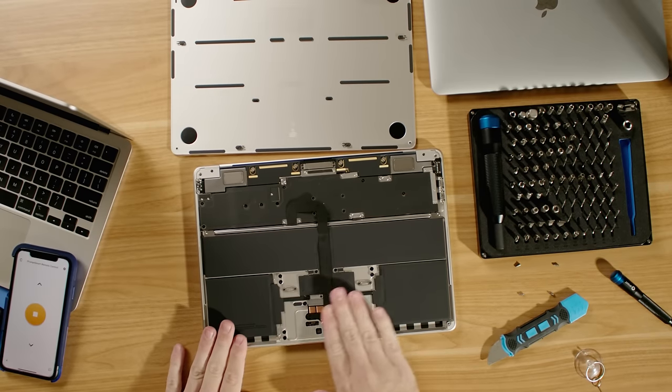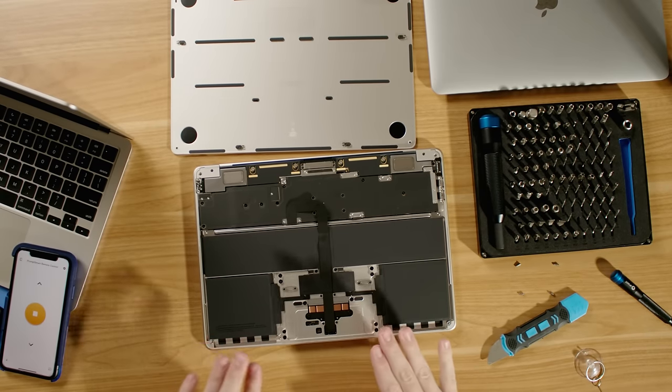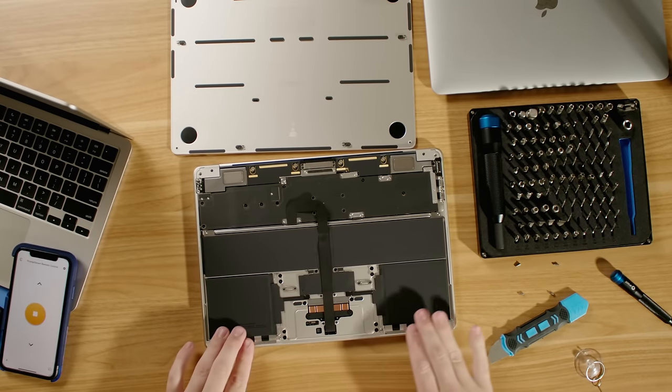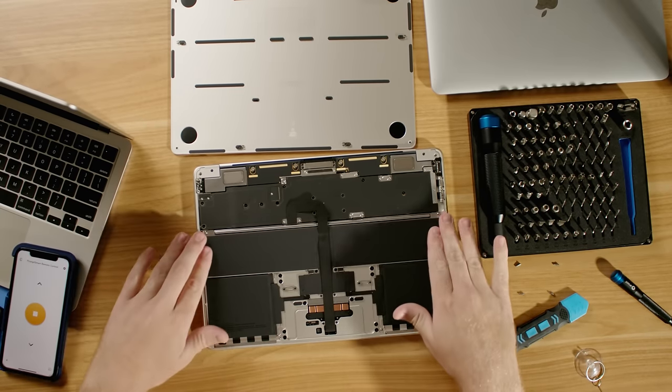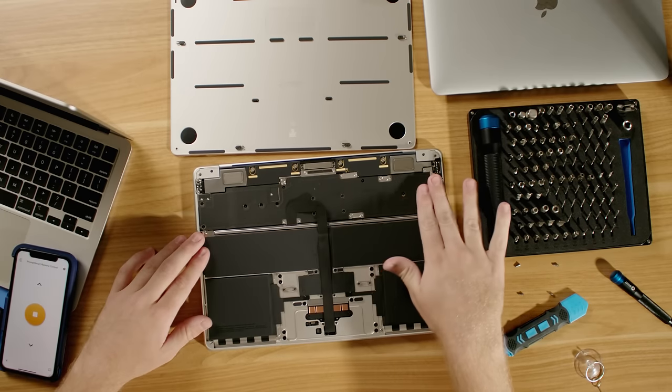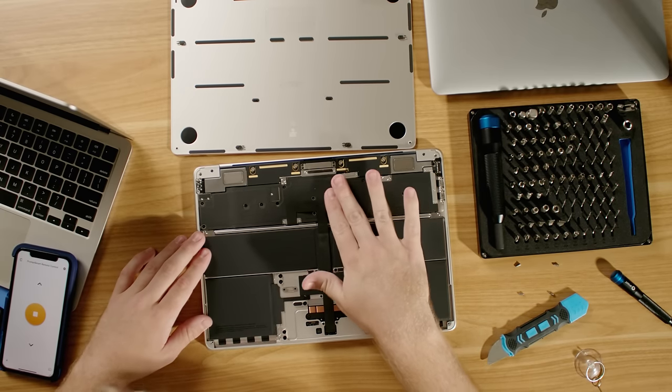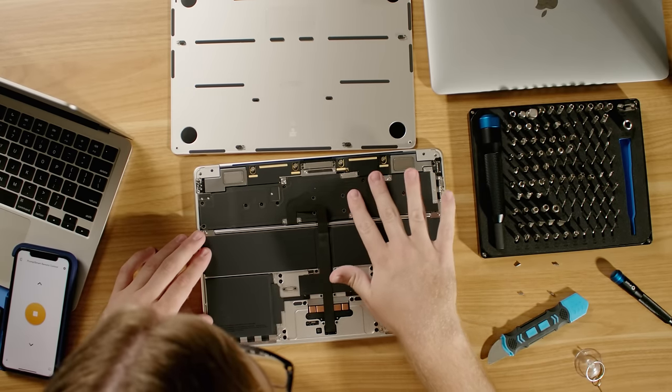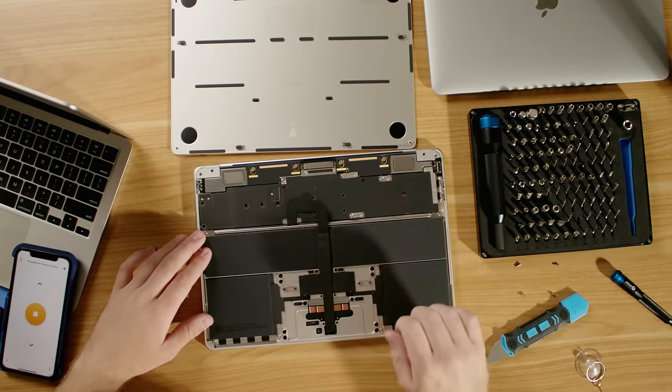So down here where the trackpad is, we have the battery modules. And then here is the motherboard and the M2 chip is somewhere around here.